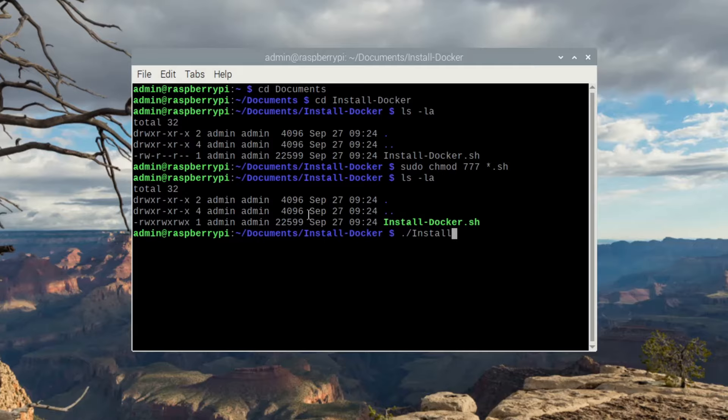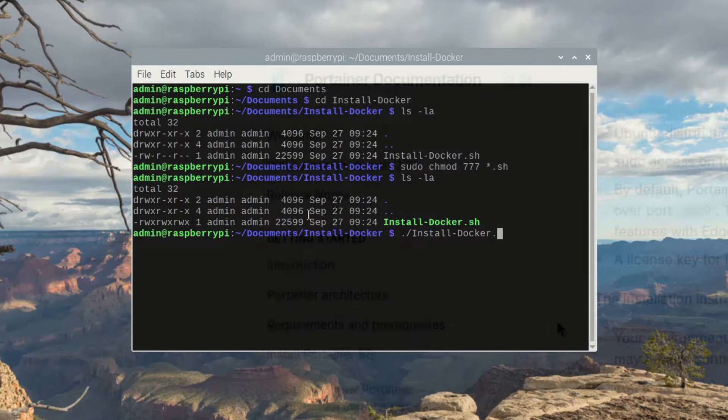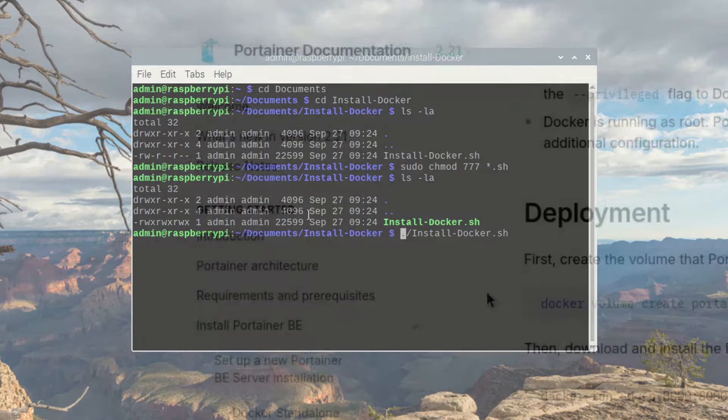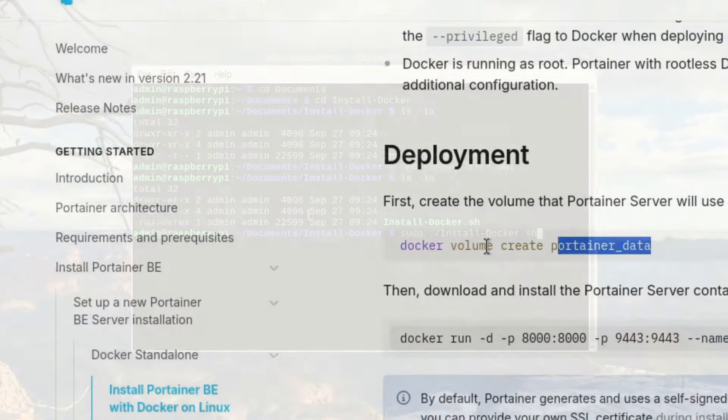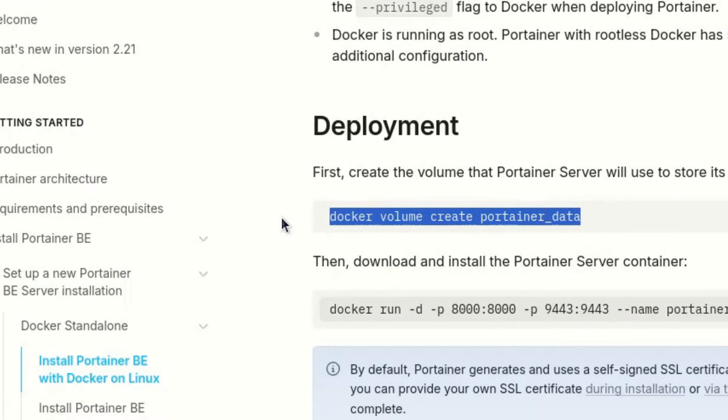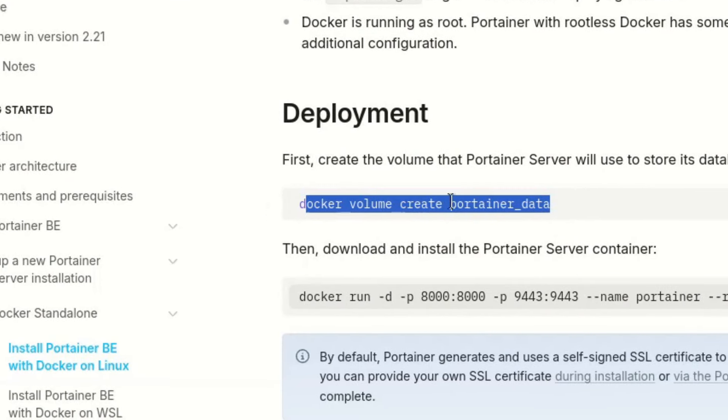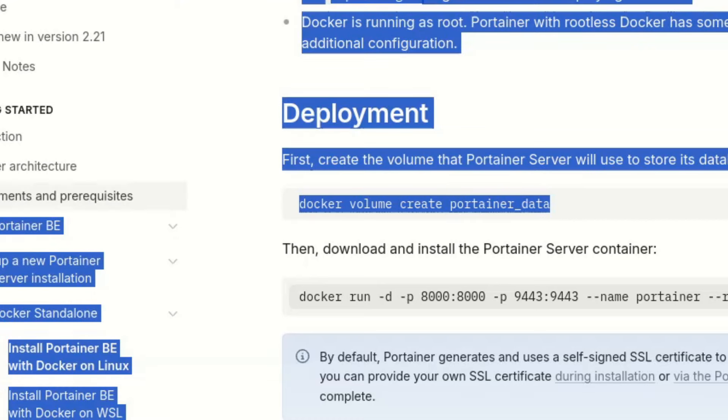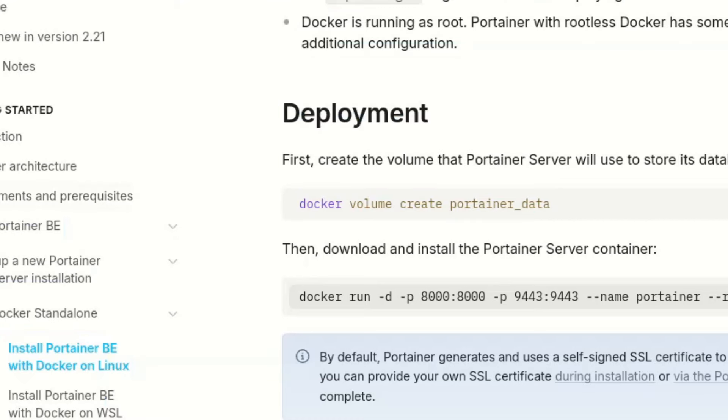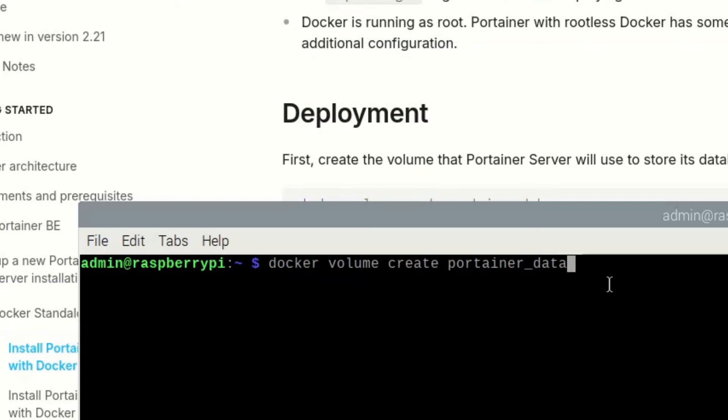Next, Portainer installation is done in two steps. First, you create a docker volume, where Portainer will store its data. Afterwards, you run the portainer installation command line, which also assures that Docker Engine and Portainer would be started each time you start your computer.